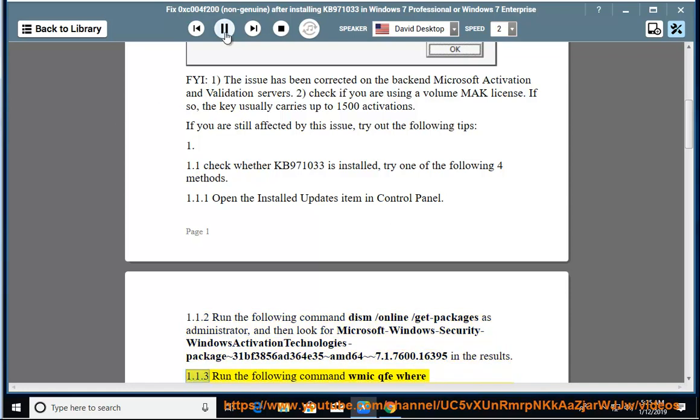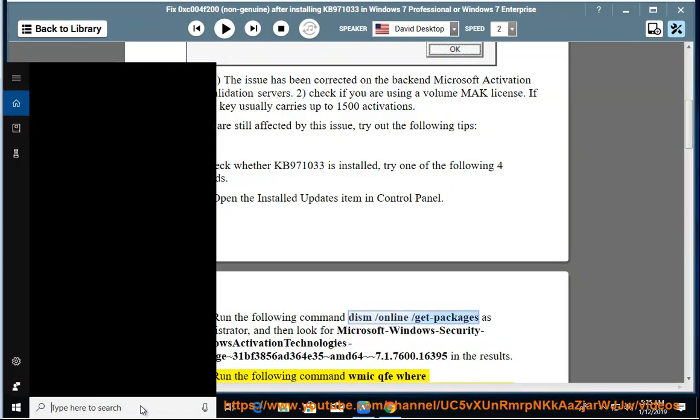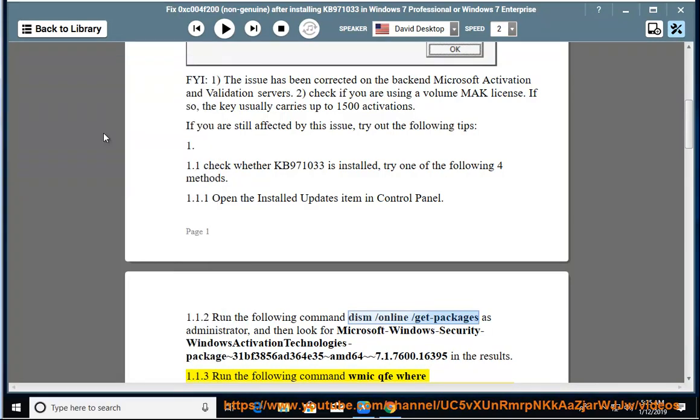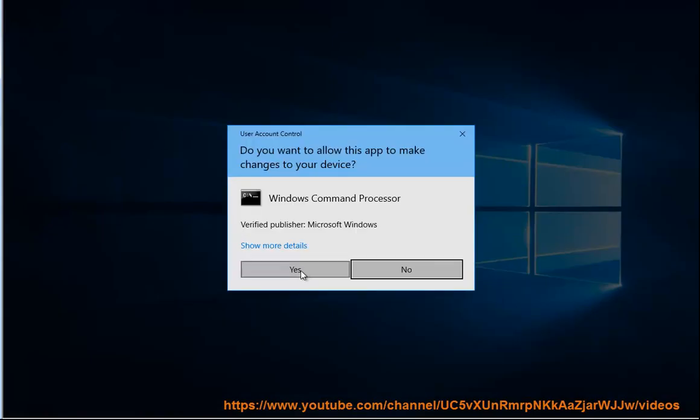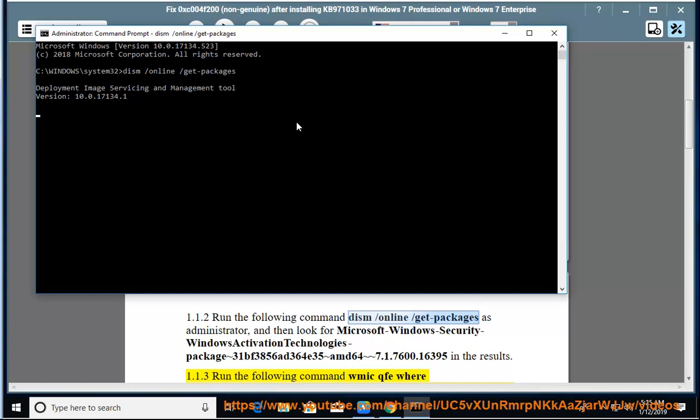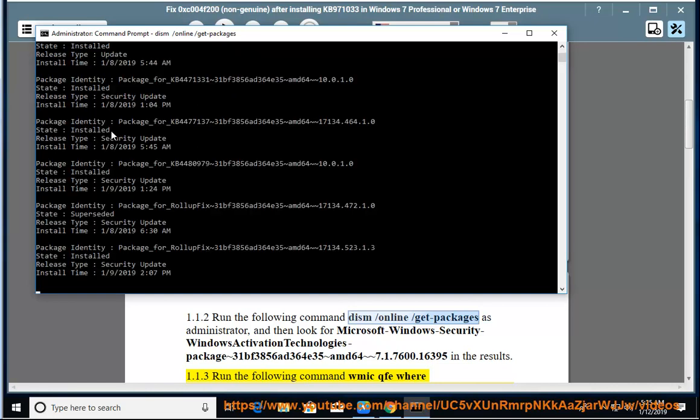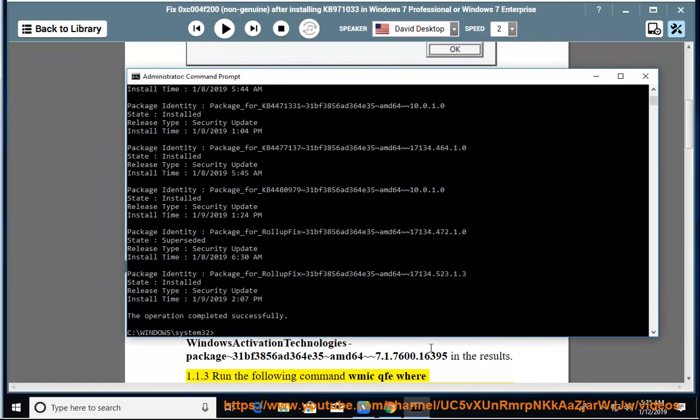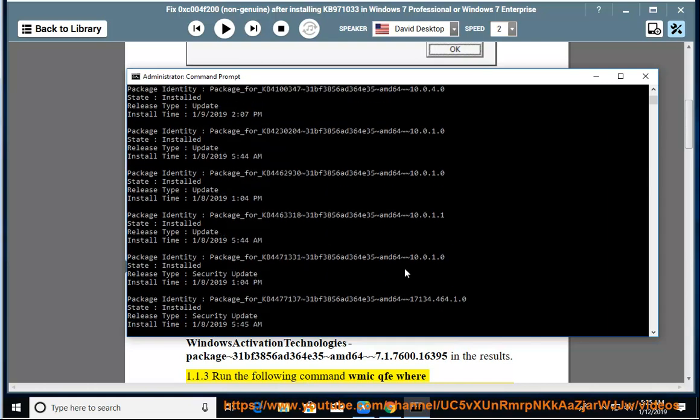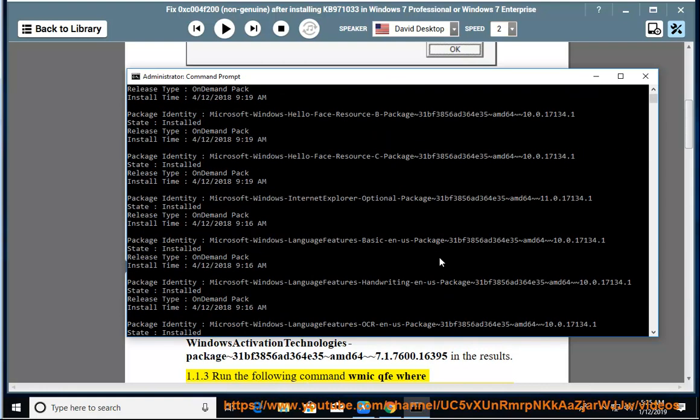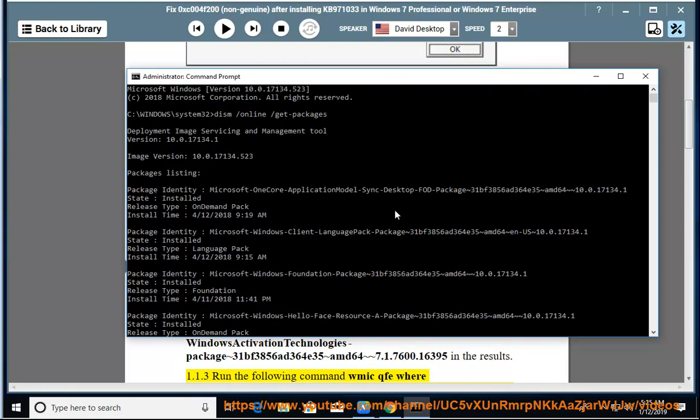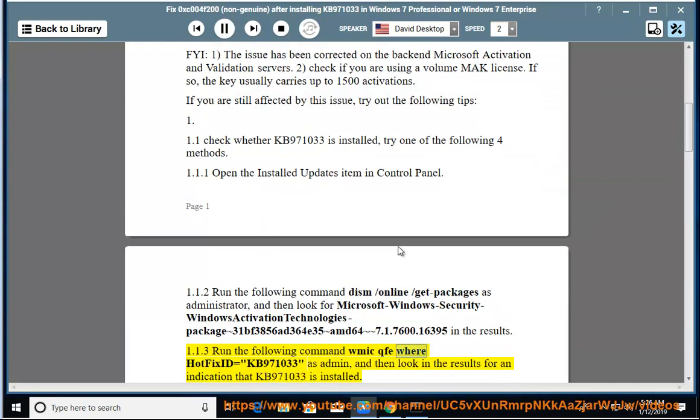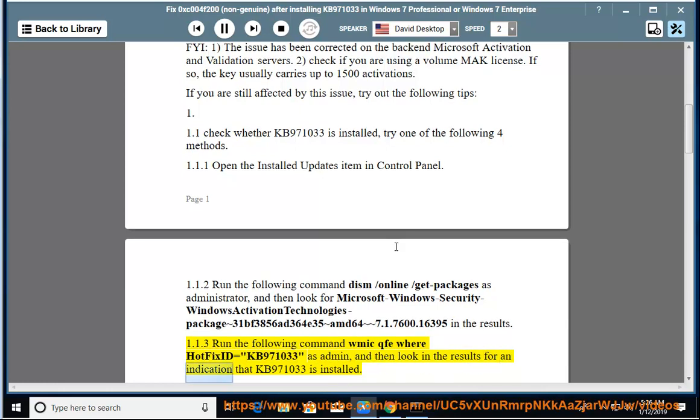1.1.3: Run the following command wmic qfe where HotFixID equals KB971033 as admin, and then look in the results for an indication that KB971033 is installed.